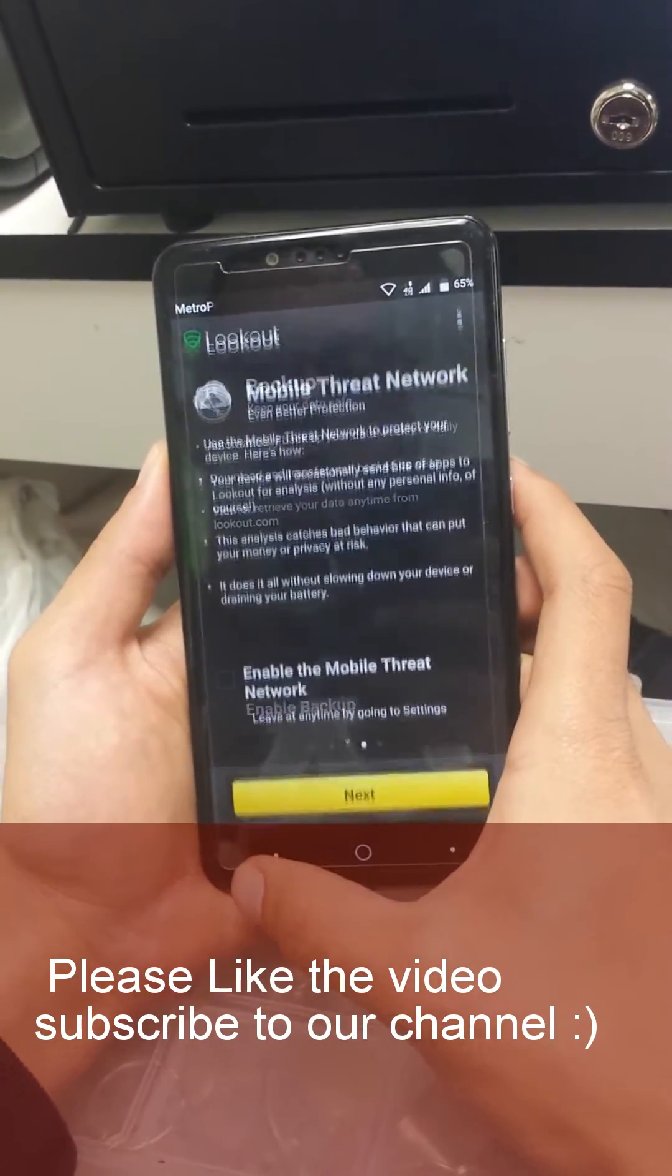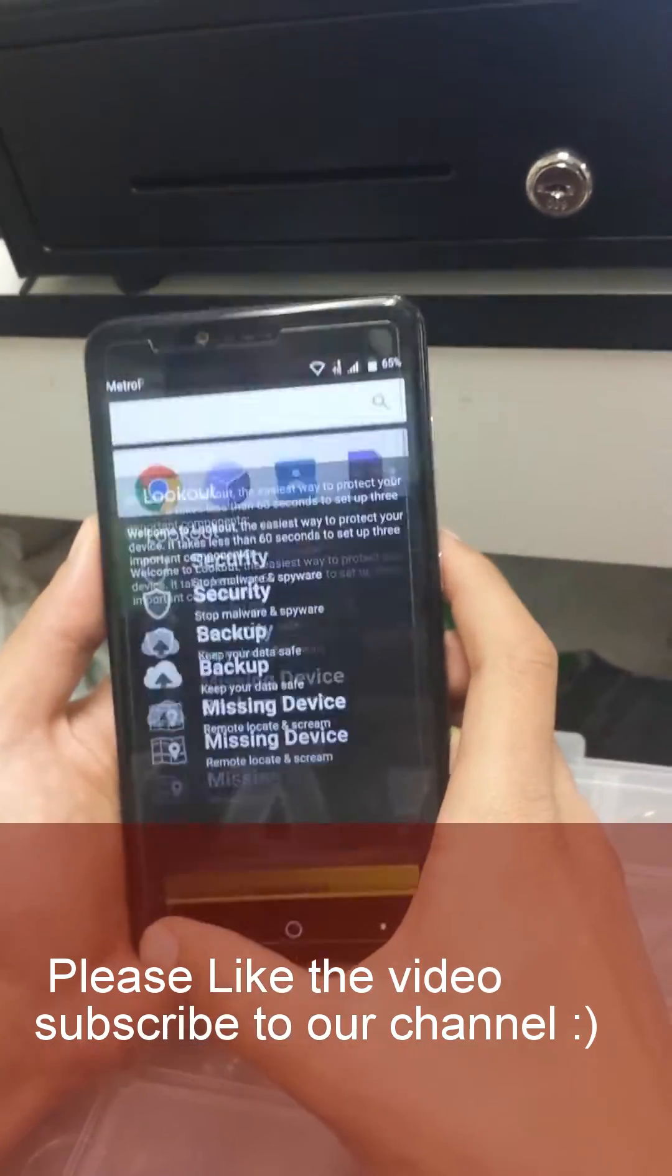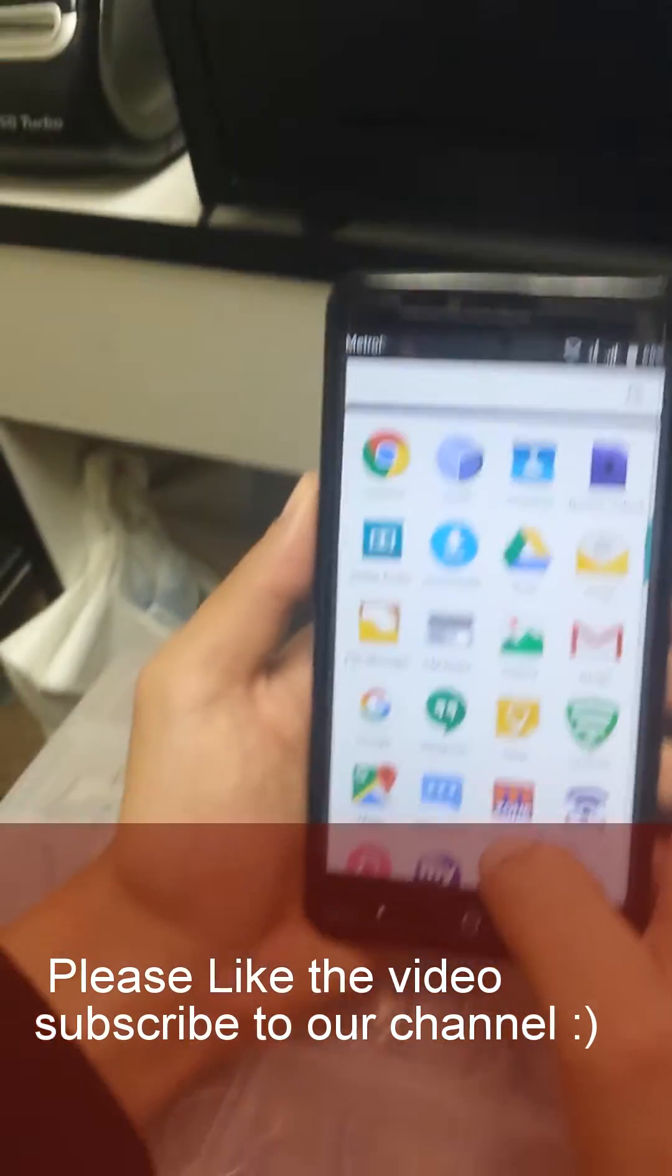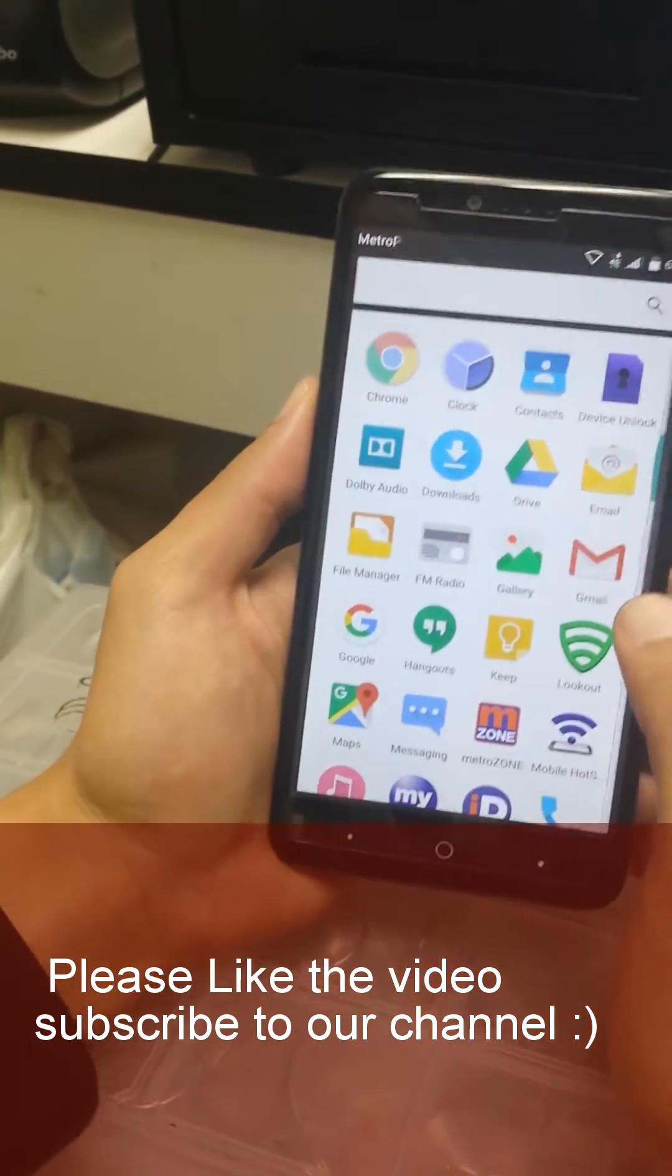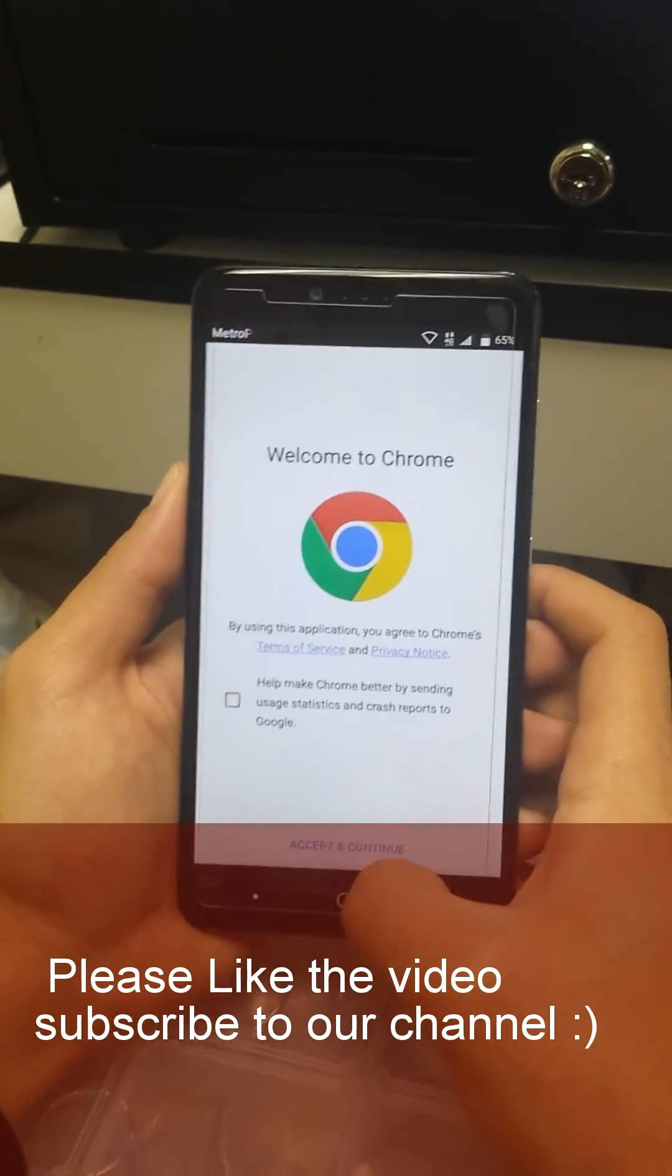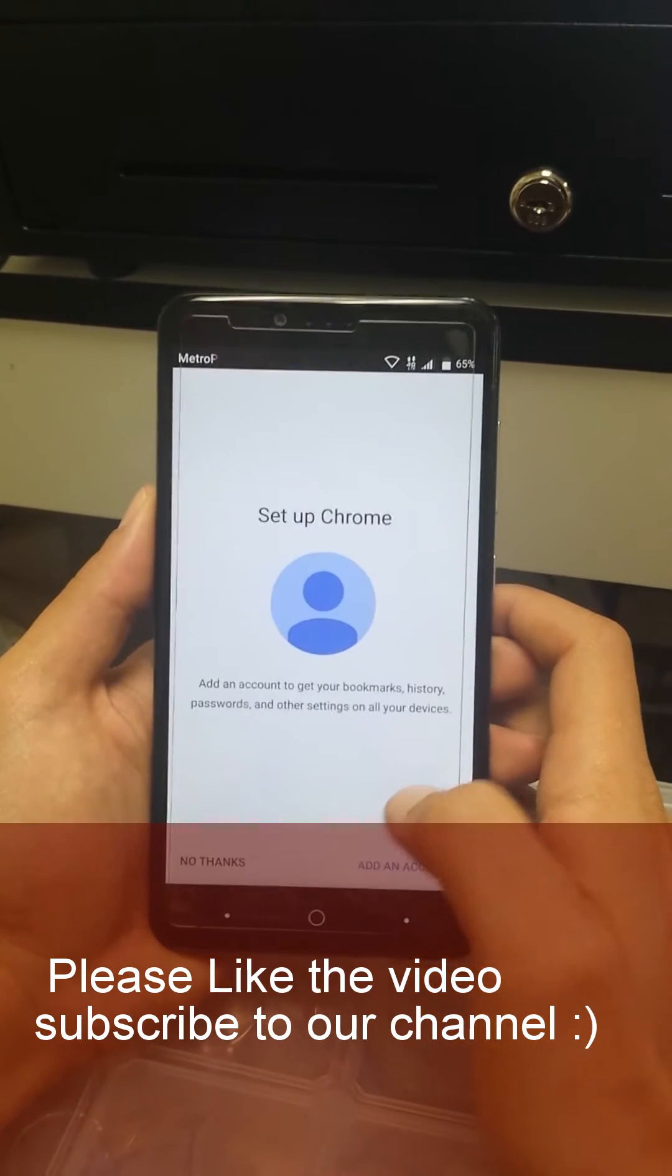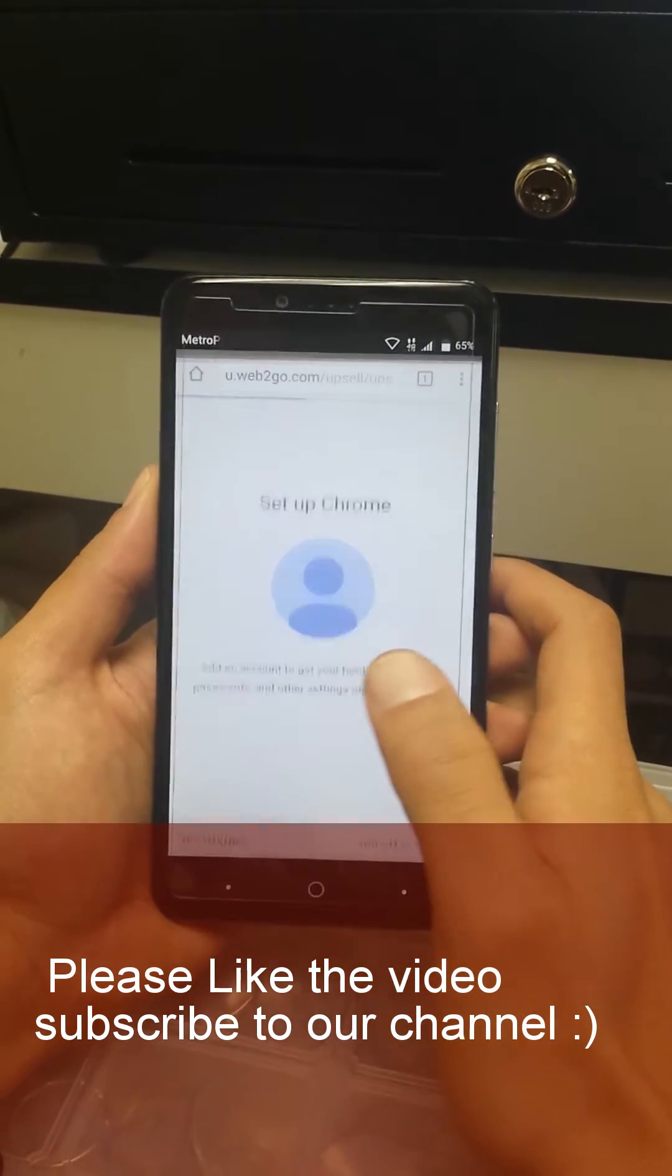We're gonna go back, back, back. Here we're gonna go to Google Chrome, accept and continue, add an account, no thanks.